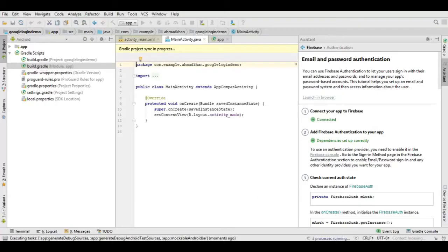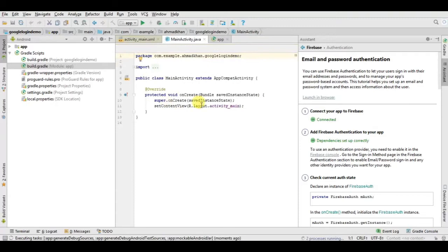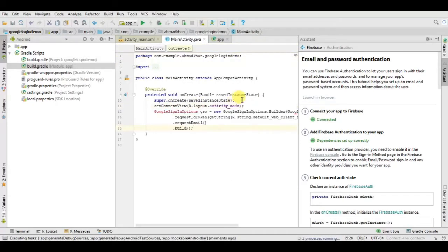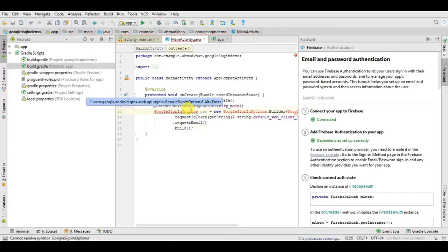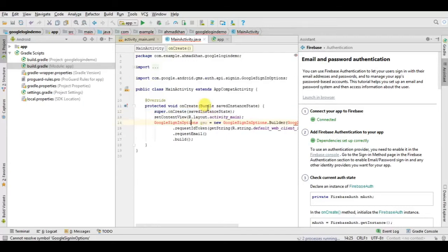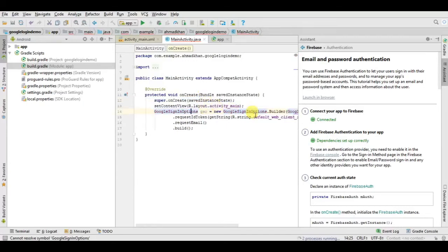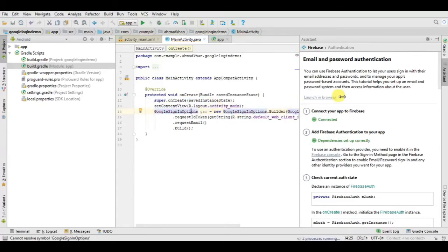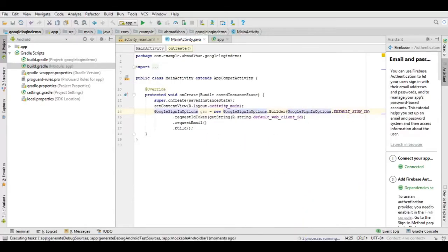Now down below you need this code to paste inside onCreate method. Add it, for these red lines you need to click alt and enter. You can see here, now errors are gone.